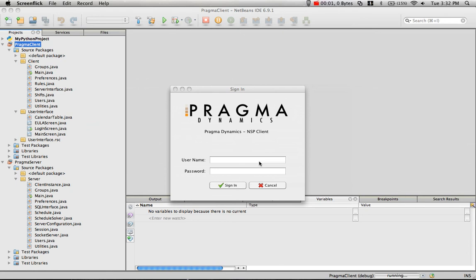This is Jeremy Bryden for Core F-Squared Software Solutions. Today we'll be talking about the final release version of our nurse scheduling problem program.